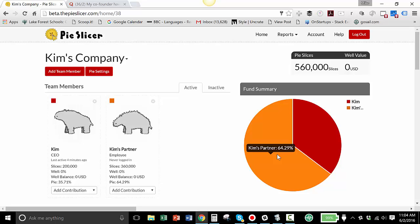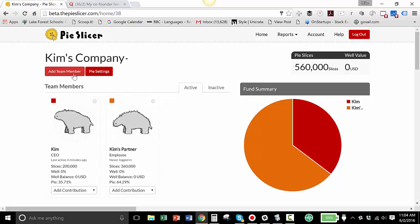And that gives Kim 35.71% of this pie and gives her partner 64.29% of this pie. That means the current split is basically 65% for Kim's partner and 35% for Kim. Now, Kim's partner has to replace Kim.